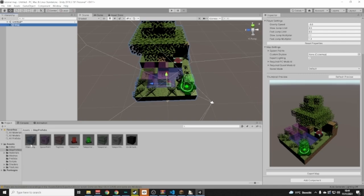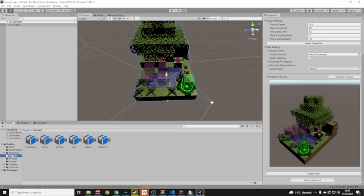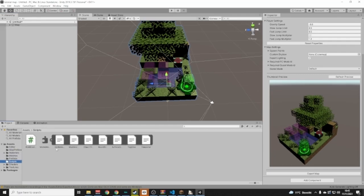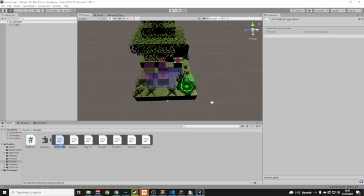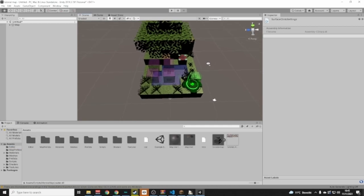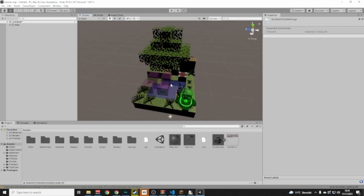Or you can keep watching to learn about the Object Trigger, Spawn Point, Teleporter Tags, Teleporter Zone, Teleporter Point, Unclimbable Surface, Gorilla Tag Map component, Round End Actions, Surface Climb Settings, and more.